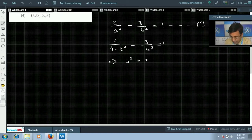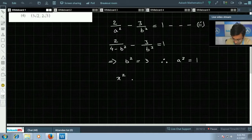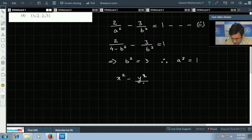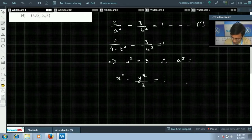Solving the quadratic equation gives b² = 3, and therefore a² = 1. So the equation of the hyperbola is x² − y²/3 = 1.